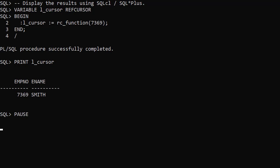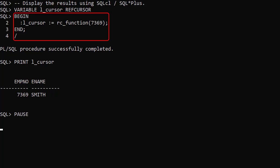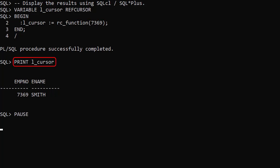We'll use a feature of SQLCL and SQLPLUS to display the ref cursor. We define a variable of type refCursor. We assign the value returned by the function call to this variable. We can then print out the contents of the variable. As expected we see a single row returned with two column values.